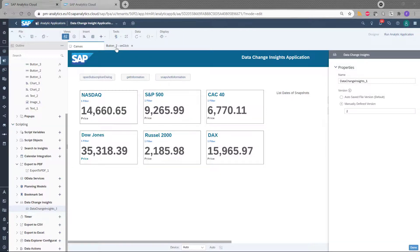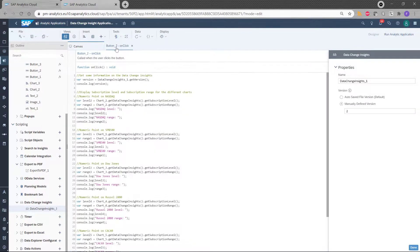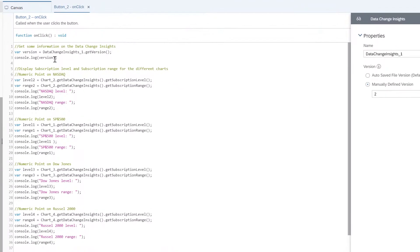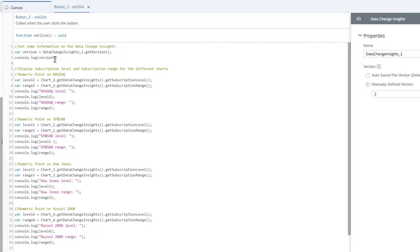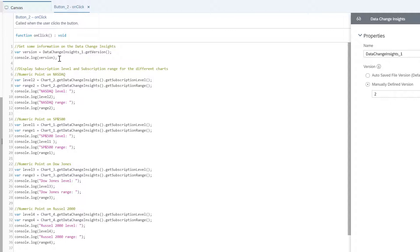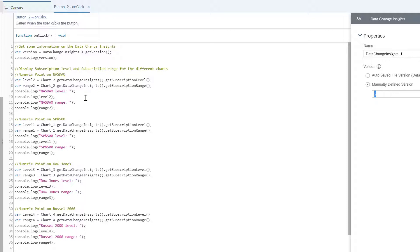Now let's have a look at the code associated to the get information button. So if I click here, I can see the code here. So what I did is basically I use first the API get version on the data change insight. And it gave me the version which is number two.